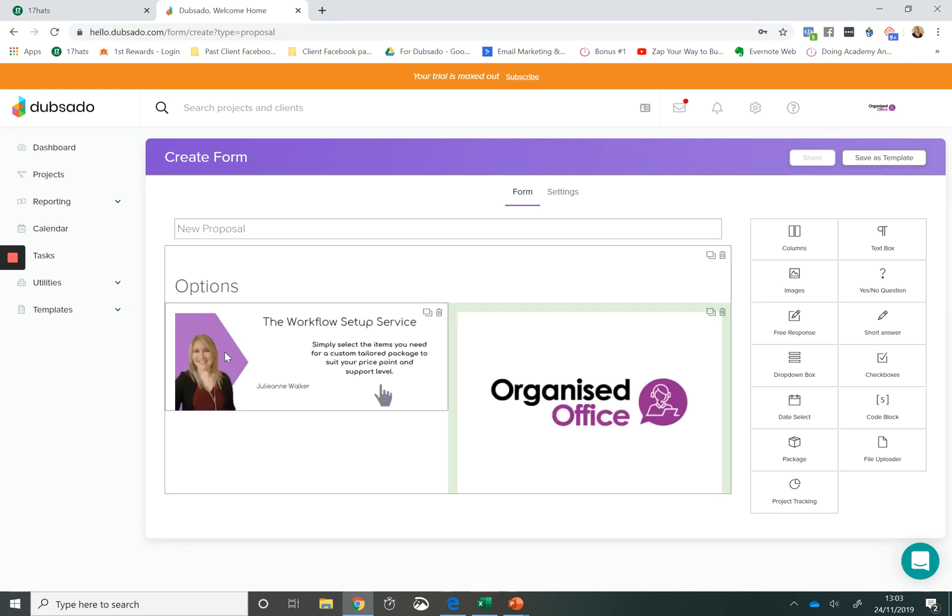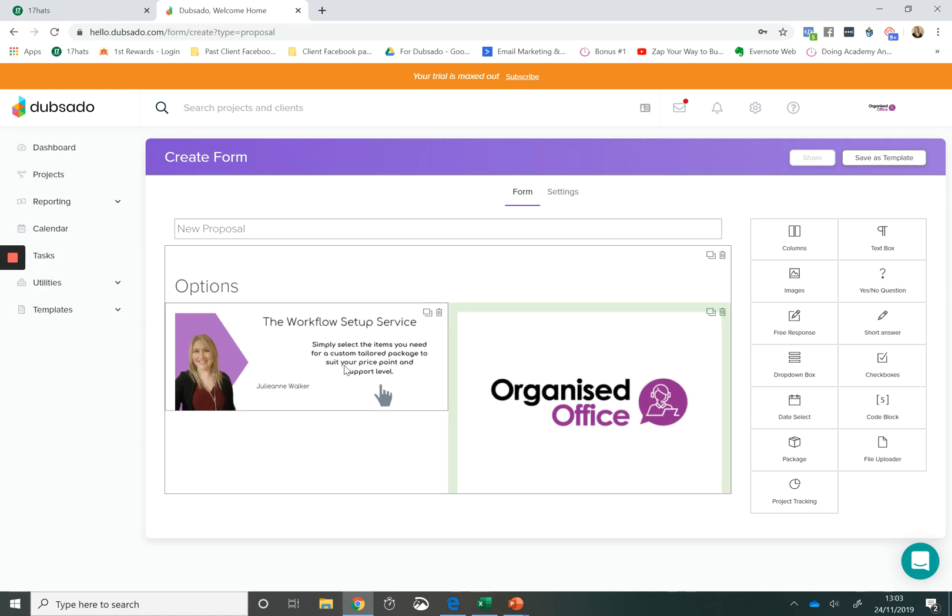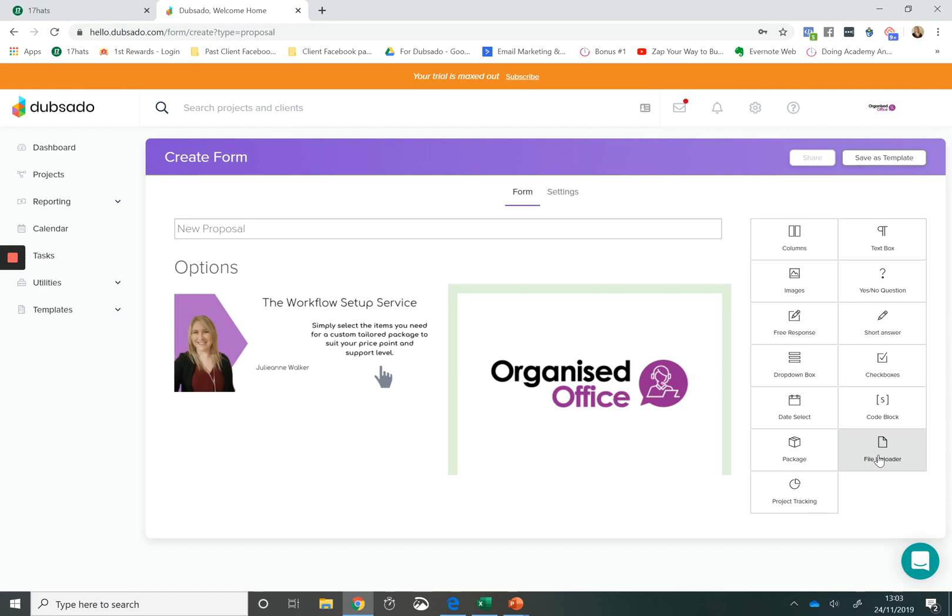But within Dubsado you can make your forms really pretty by adding images and changing the formatting. So being able to make multiple columns, being able to add images to your quotations, being able to put a file uploader or being able to embed videos or code that changes the formatting just makes the Dubsado forms so much more versatile.